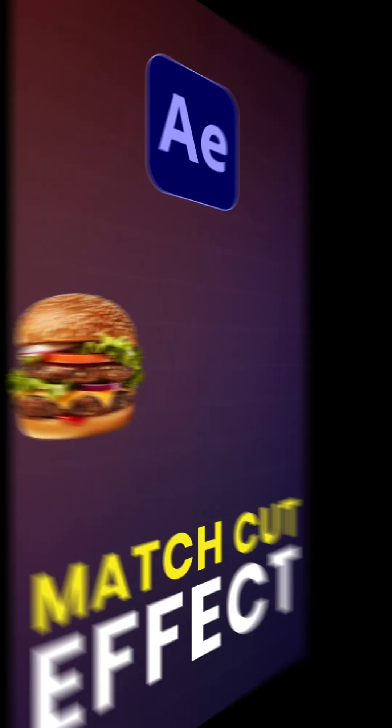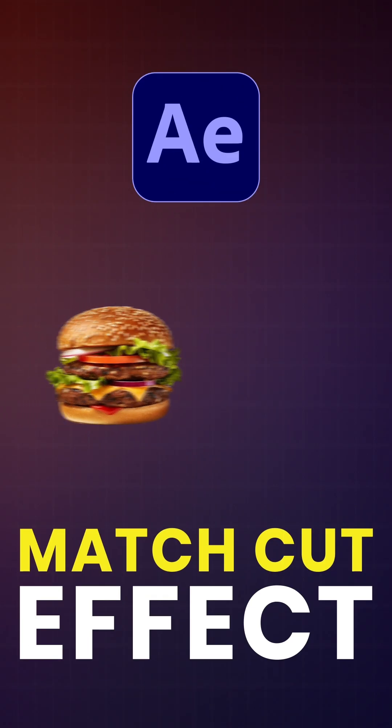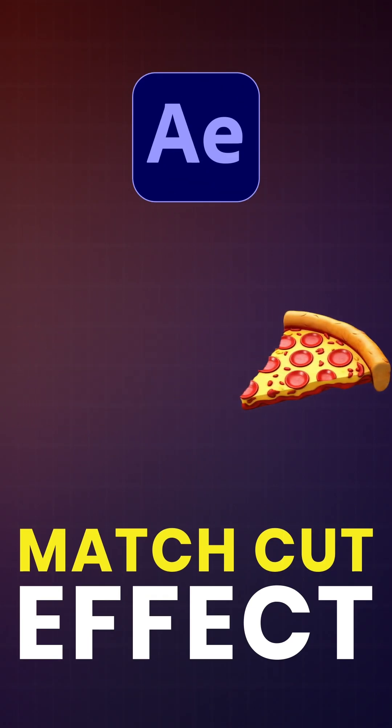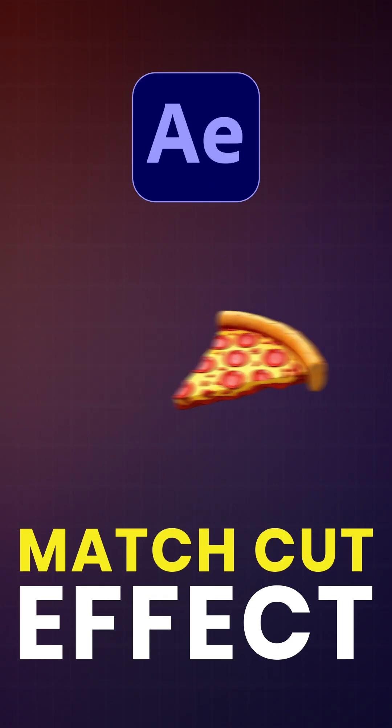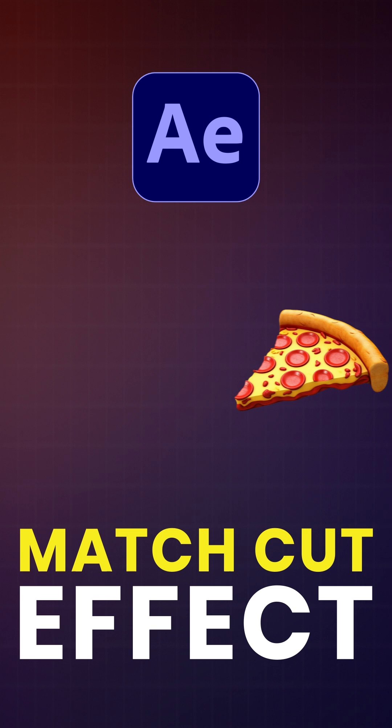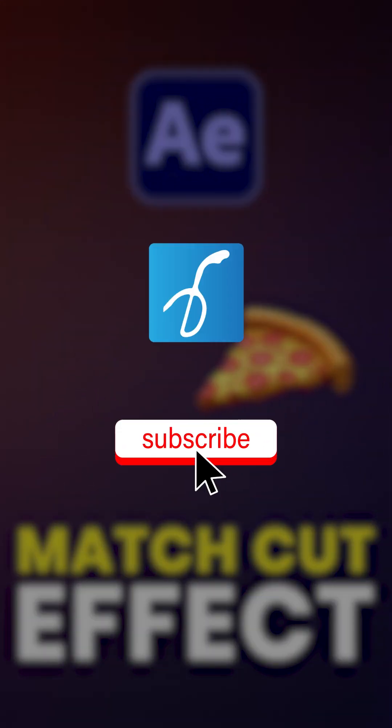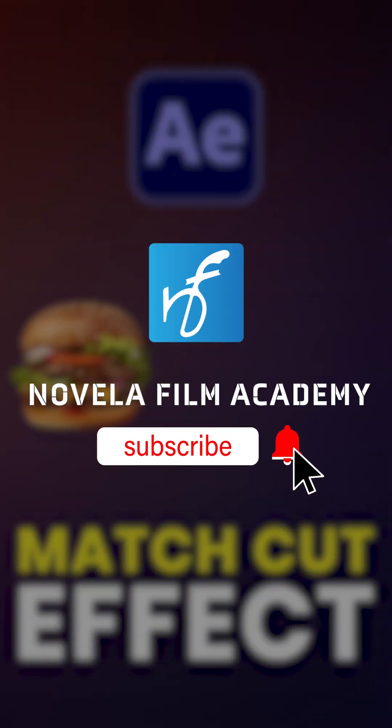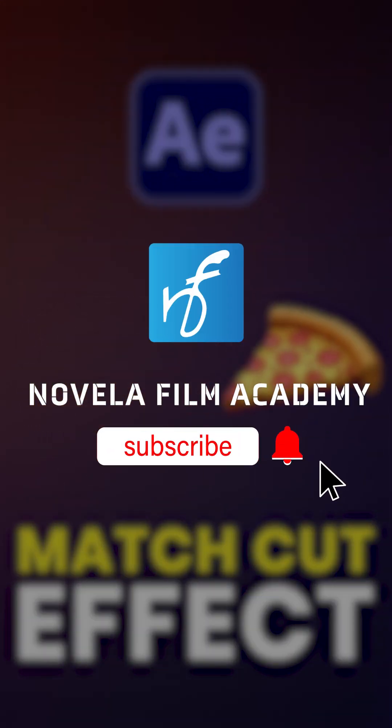And that's it. Let us know what you'd like to see next. Drop your suggestions in the comments below. Subscribe to Novella Film Academy for more such videos.